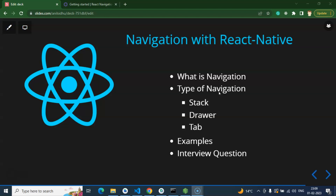This is basically a theoretical part of React Native navigation — we are not going to implement any practical example here. First I want to explain what navigation is, how it works, examples, and where we should use stack, drawer, and tab navigation. From the next video we will start implementing practical examples, creating separate videos for stack, drawer, and tab navigation, plus one or two videos for styling, nested navigation, and animation.